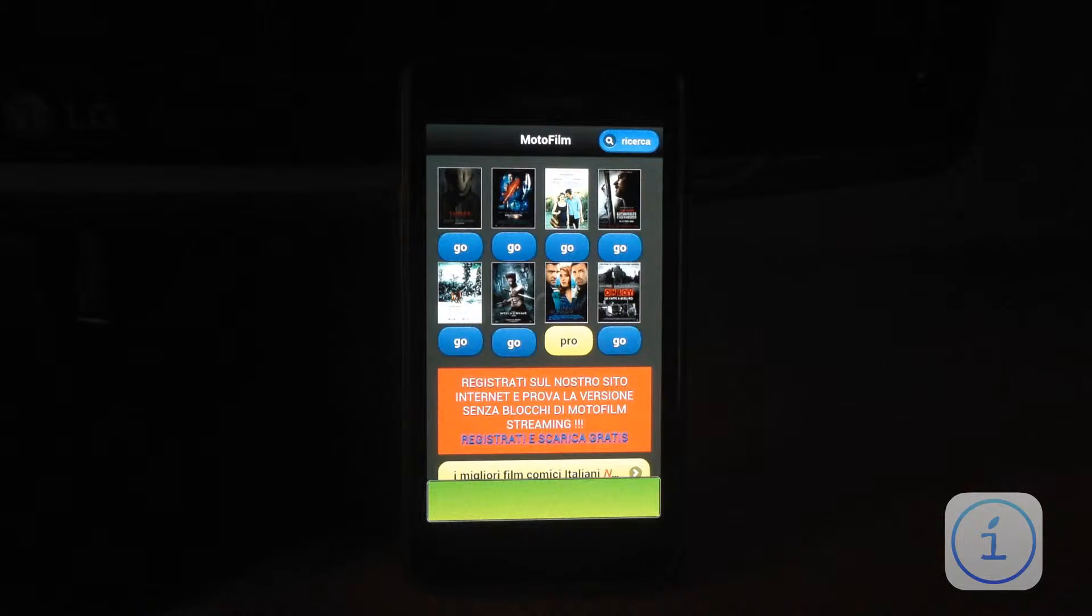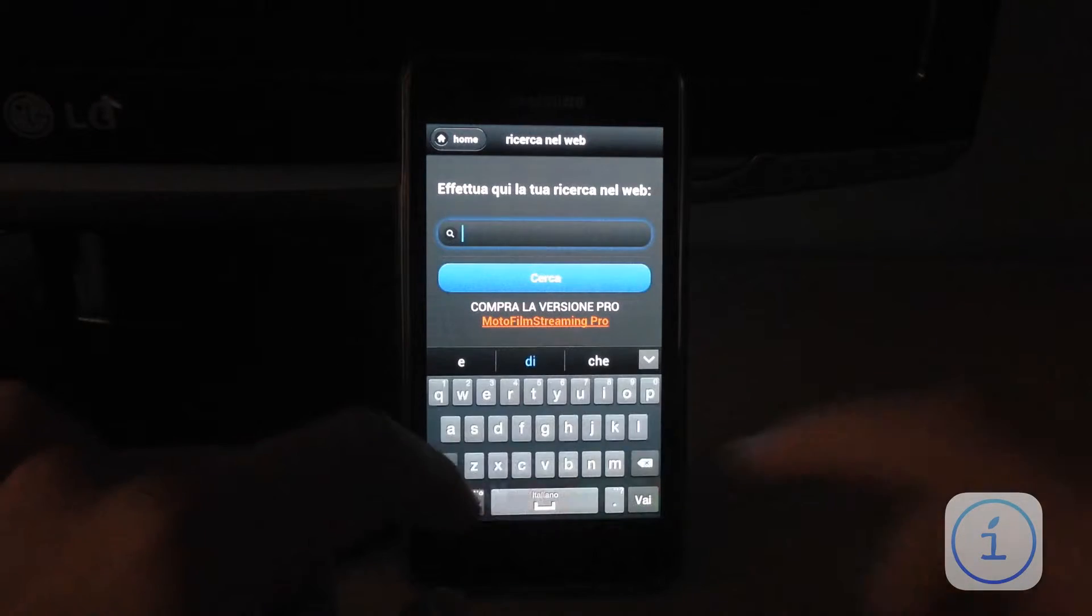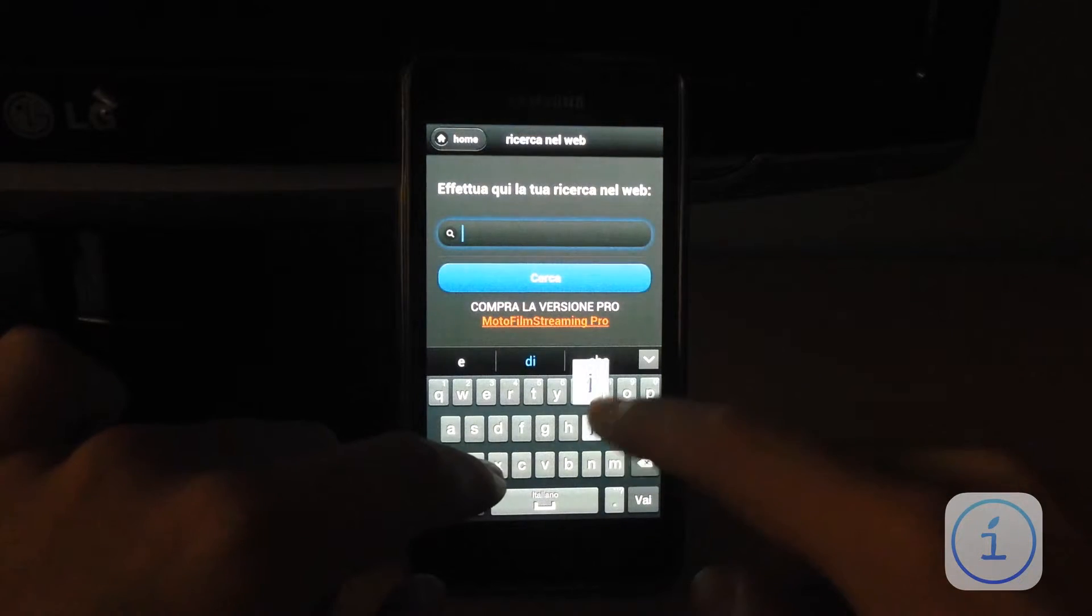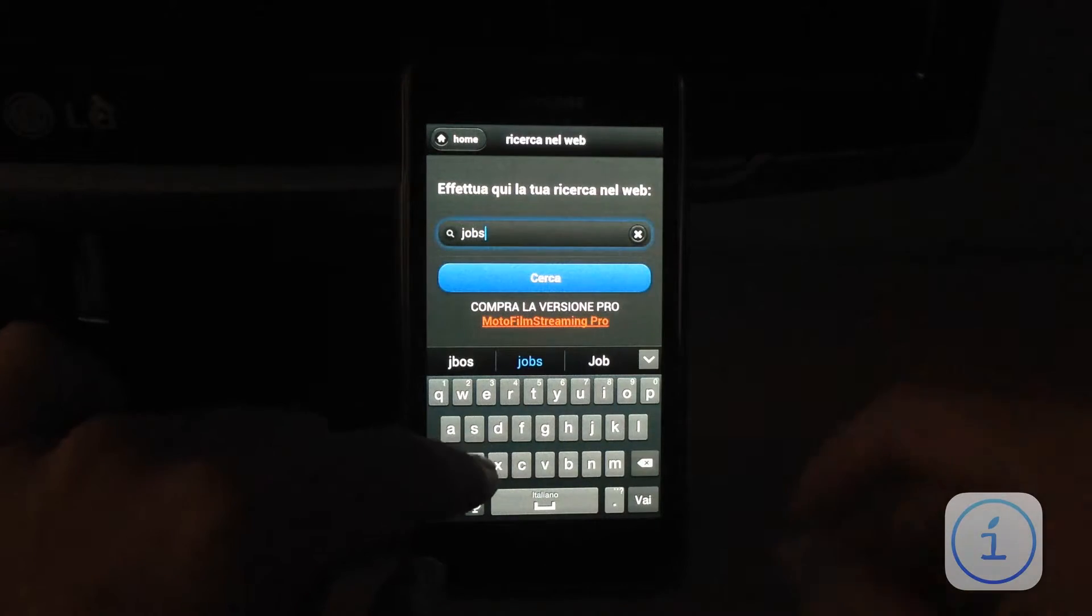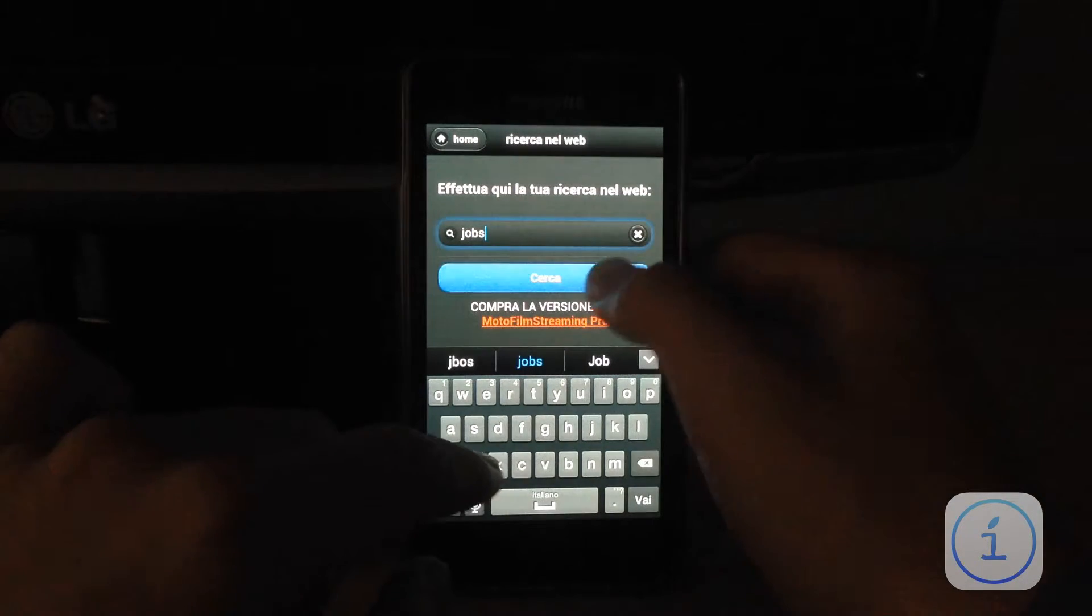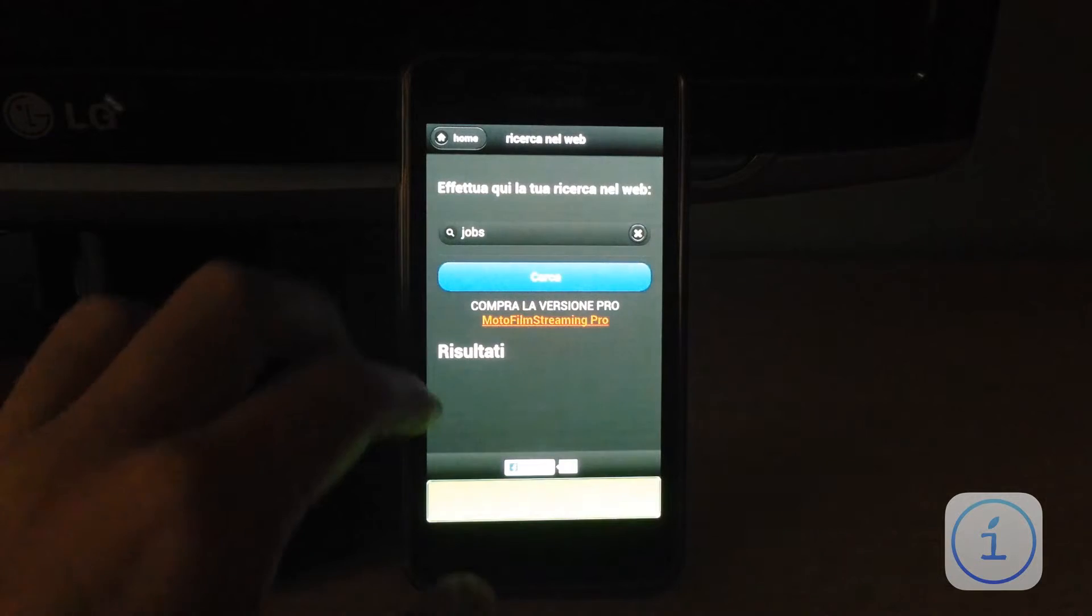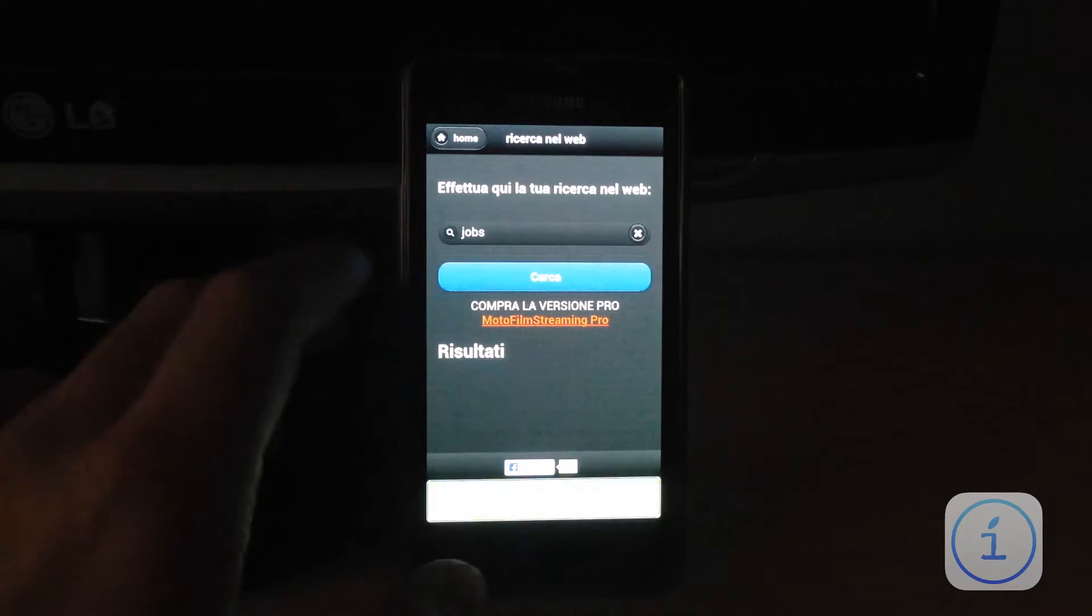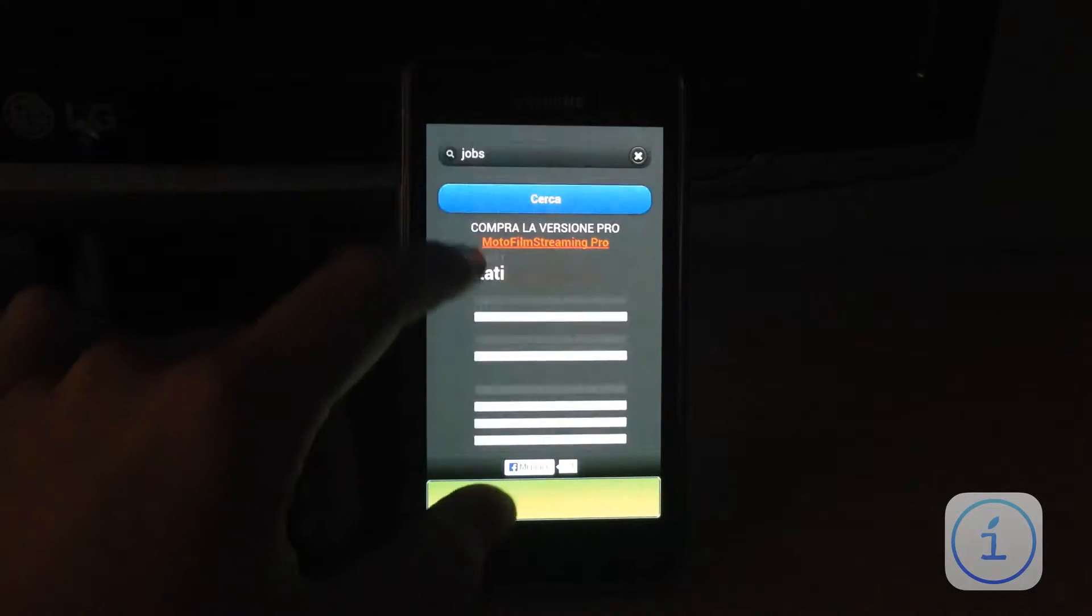Poi, tasto di ricerca per ricercare qualsiasi film. Io ad esempio vi faccio vedere che Jobs, che ho già ricercato, è già presente in versione gratuita sull'applicazione Moto Film.